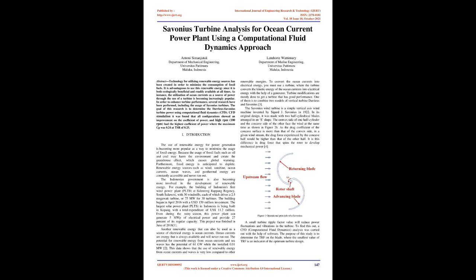The utilization of ocean currents as a source of power through the use of a turbine is becoming increasingly popular. In order to enhance turbine performance, several research studies have been performed, including the usage of Savonius turbines. The goal of this research is to determine the Darrieus Savonius turbine power using Computational Fluid Dynamics (CFD). CFD simulation found that all configurations showed an improvement on the coefficient of power, and high RPM (100 RPM) had the highest coefficient of power where the maximum Cp was 0.24 at TSR of 0.25.